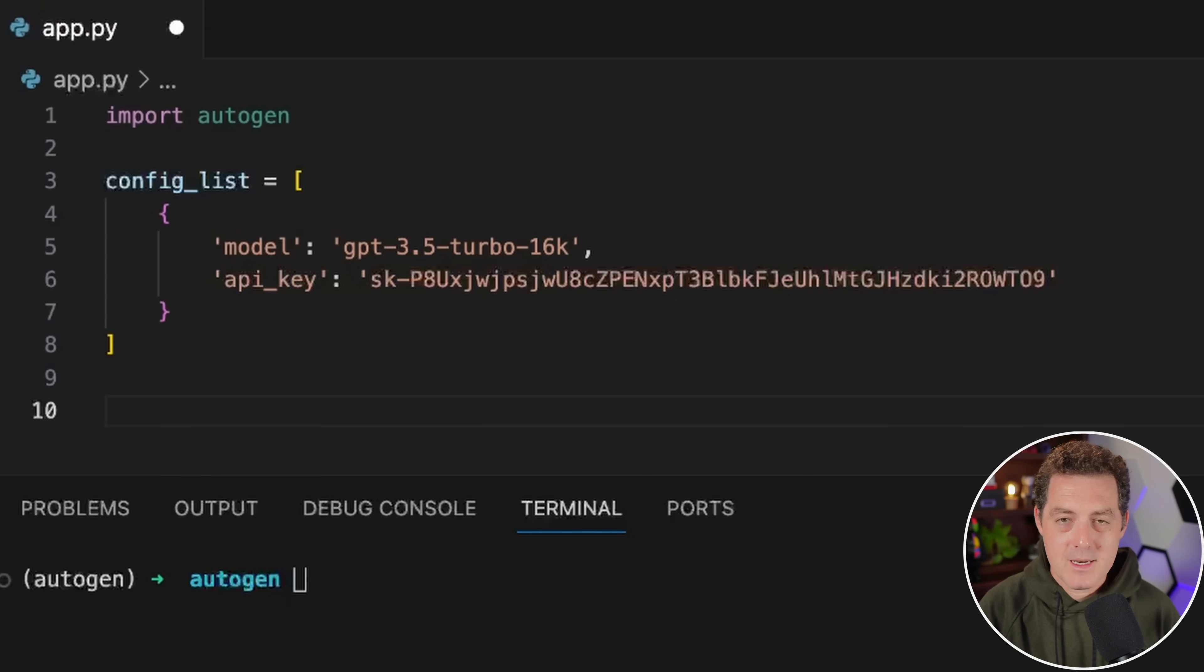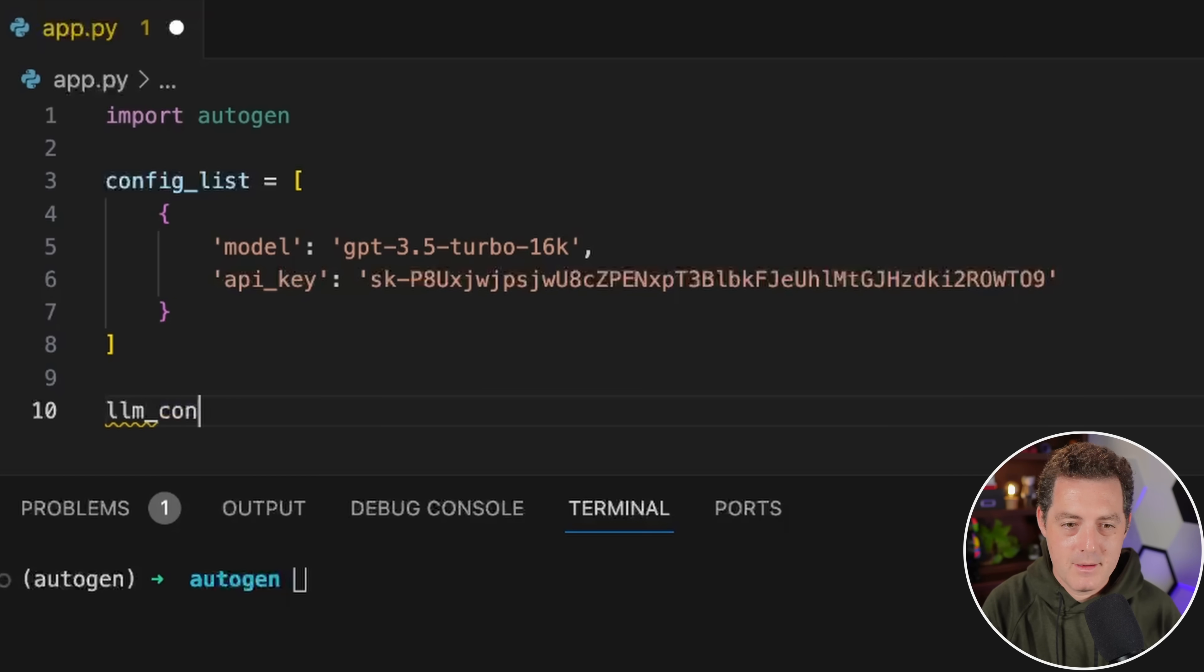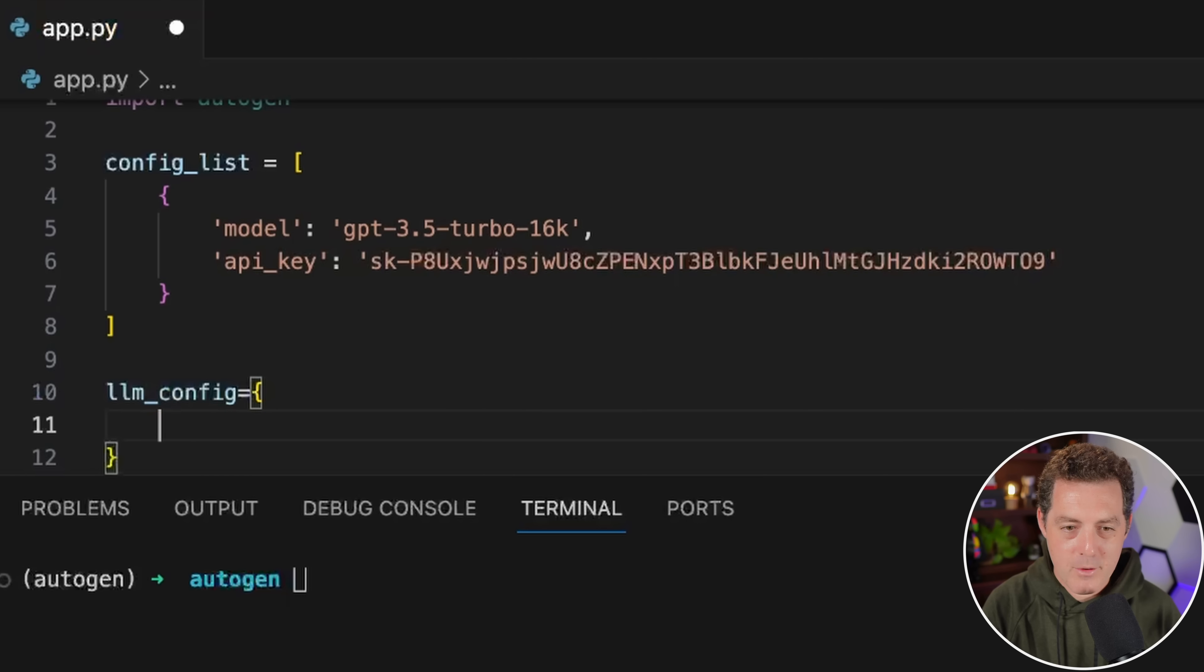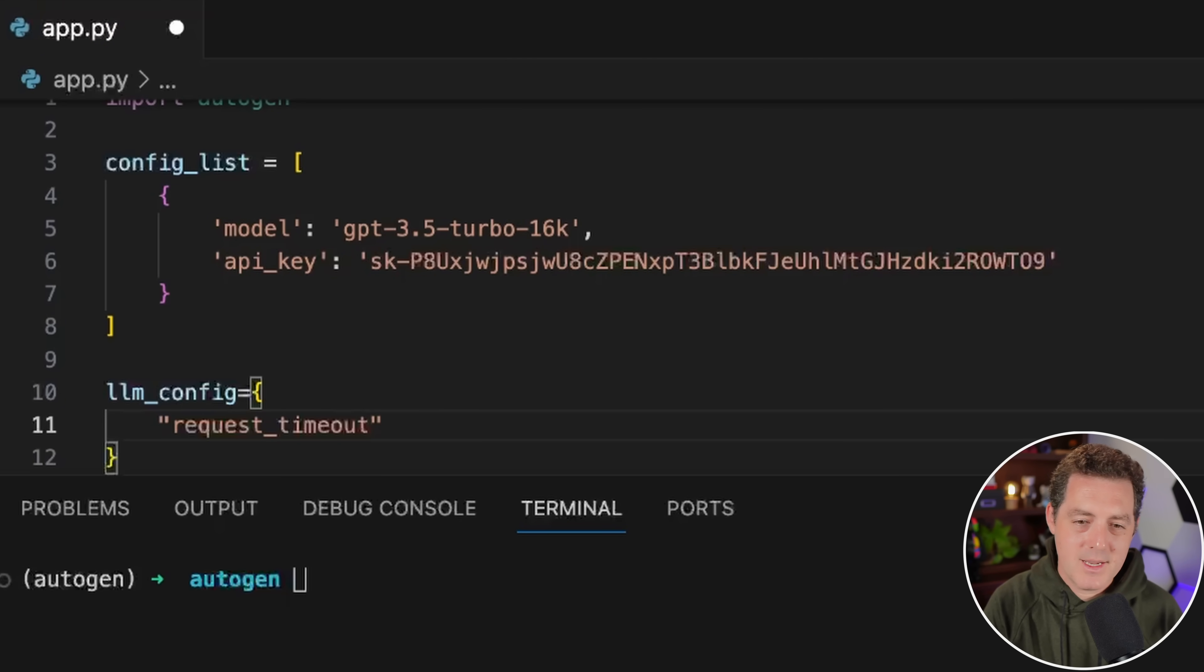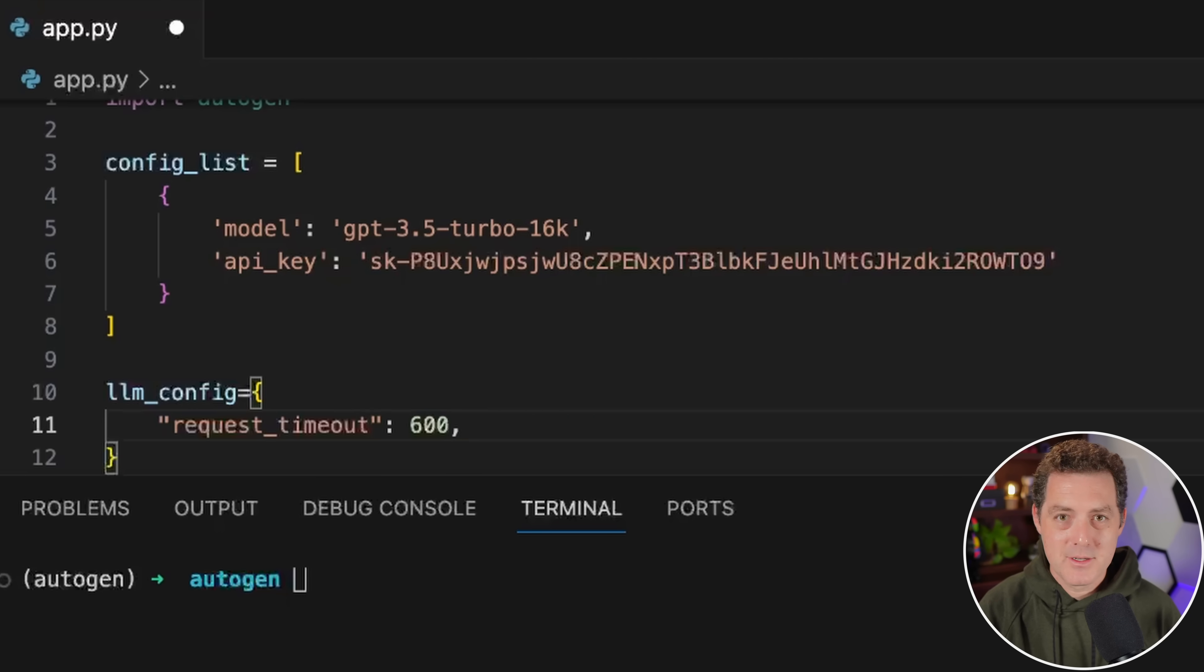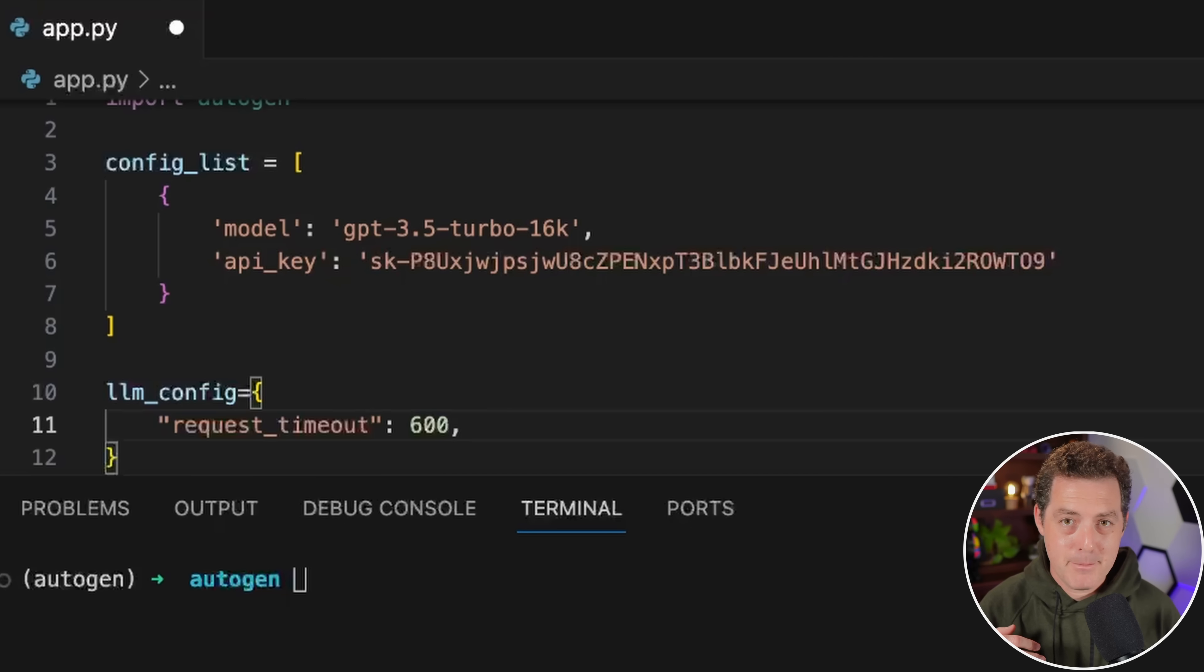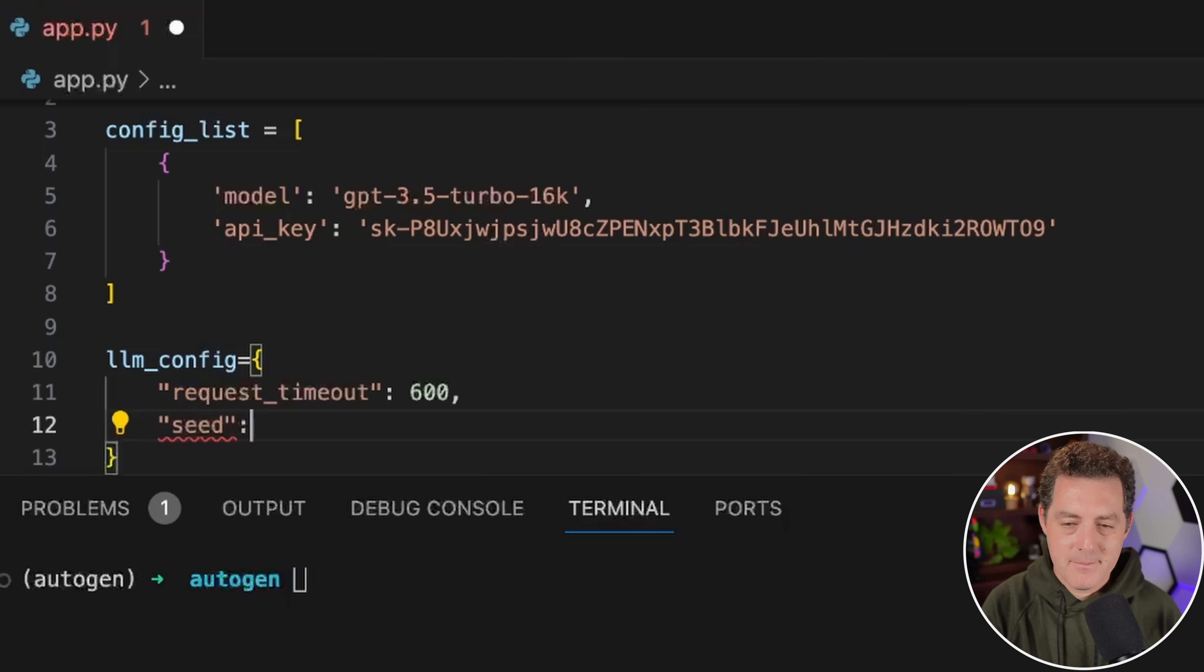Now we need to set up the LLM config object. We'll set the request timeout, and these are all pretty standard settings. Request timeout just kills the request after a certain amount of time if OpenAI's API isn't responding. Next, we need seed, and we'll use 42.